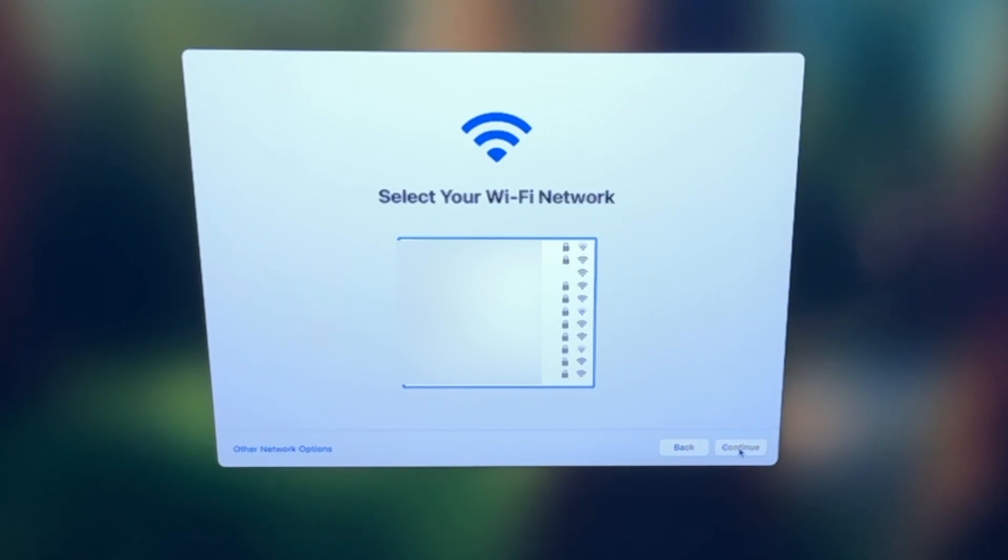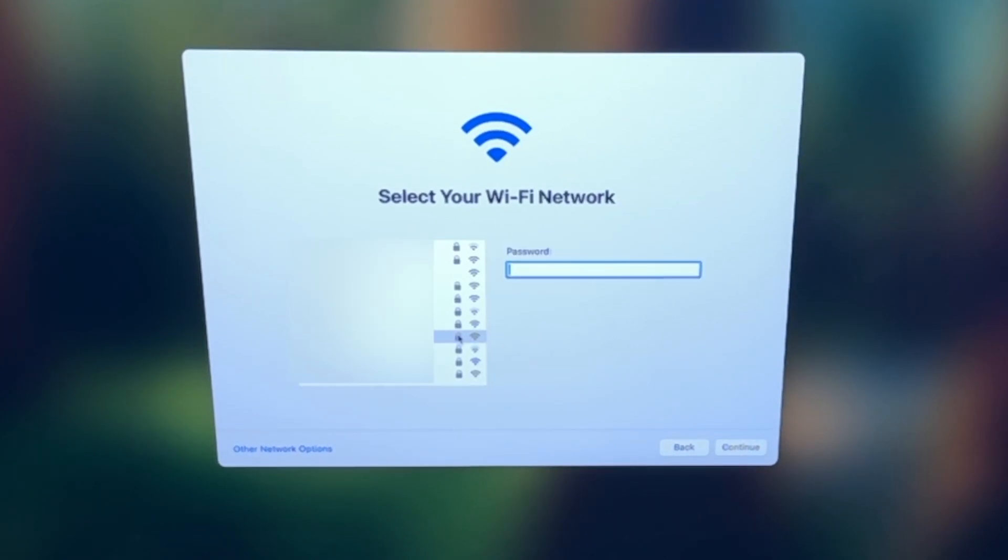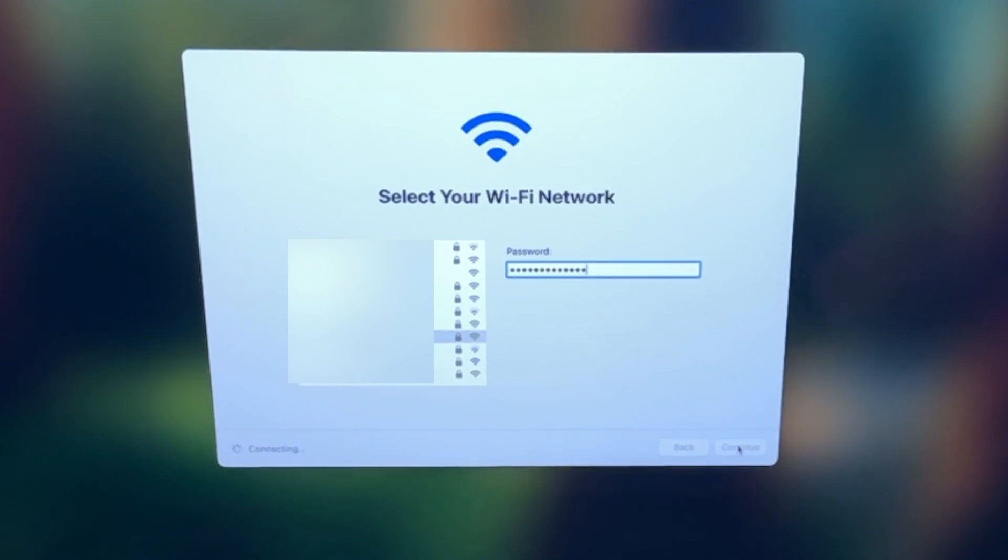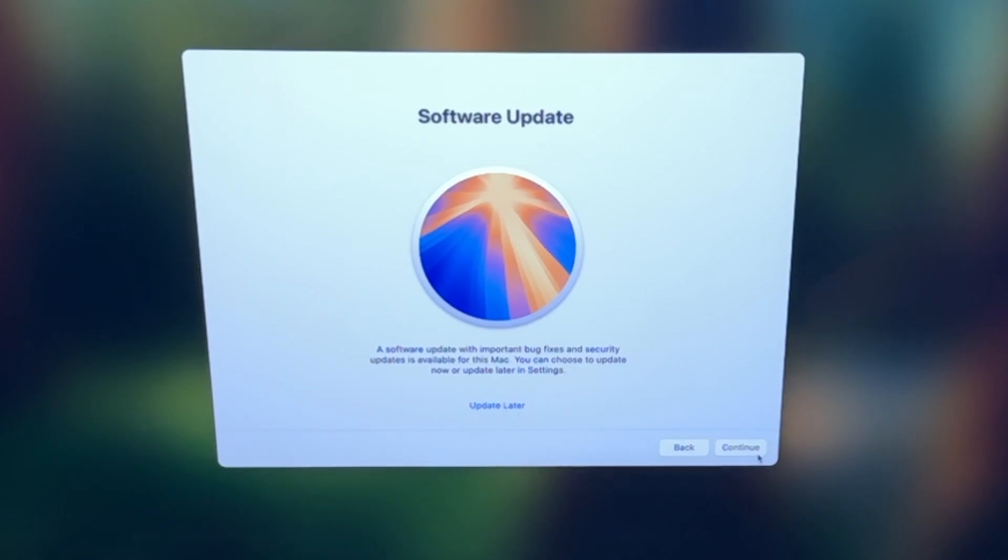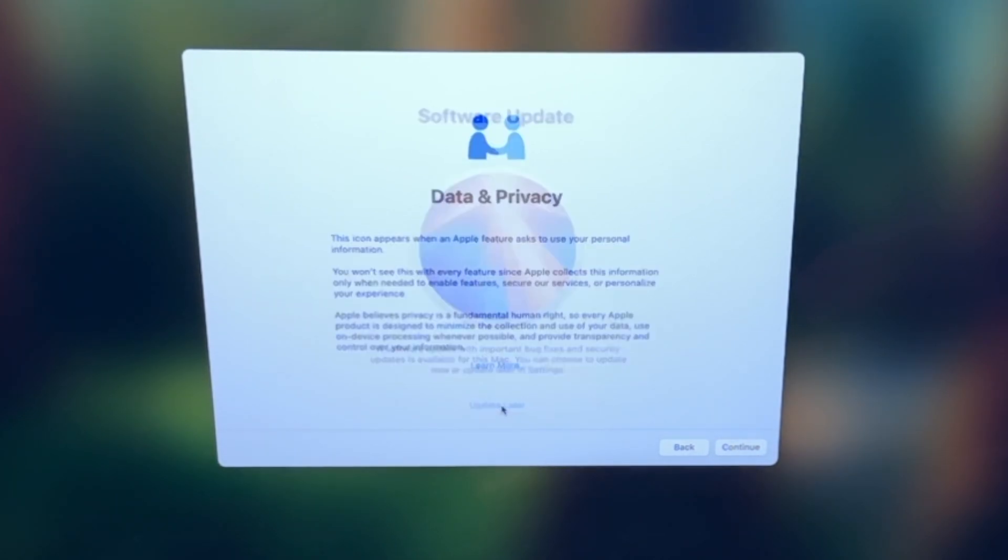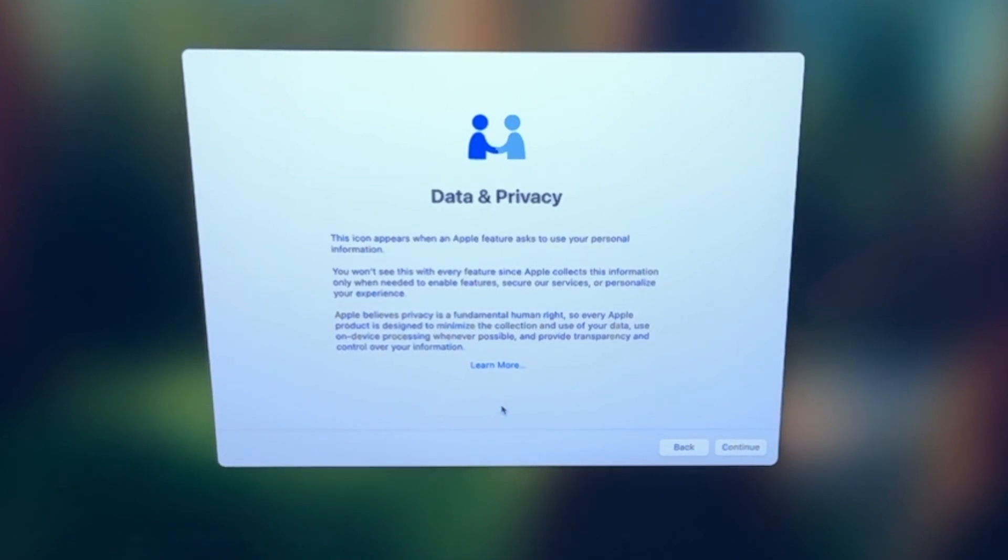Next, select your Wi-Fi network, enter in the Wi-Fi password, and click continue. If you're prompted, like I am here for a software update, you can update it by clicking continue, but just to speed things up here, I'm going to select update later, just so we can continue the process.